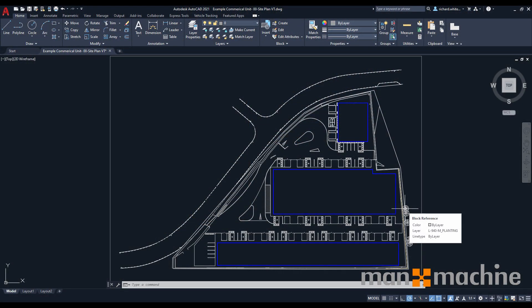Hi, I'm Richard White, Senior BIM Consultant for Man Machine. Today we're going to be looking at Autodesk's vehicle tracking software within your AutoCAD design environment. Vehicle tracking is now available as part of your AEC collection and can be easily installed through the installation tools.